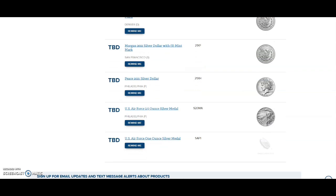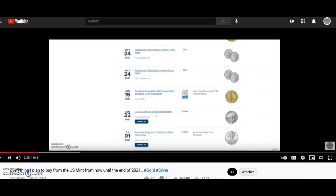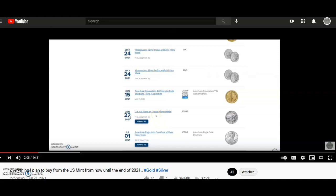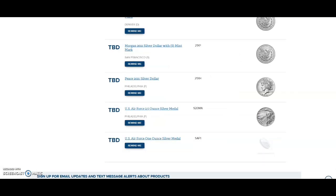I just did a video just a little over an hour ago and it was there right on the video. It's titled "Everything I Plan to Buy from the U.S. Mint from Now Until the End of 2021." June 22nd was right there on the product schedule, and lo and behold, it is once again "to be determined." Please make up your mind, United States Mint.